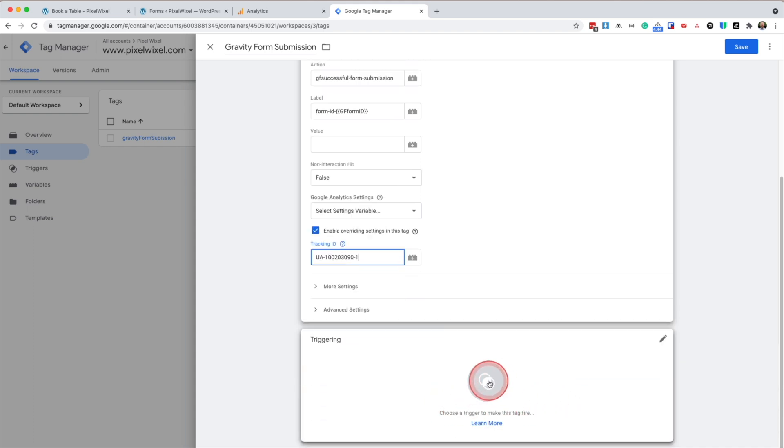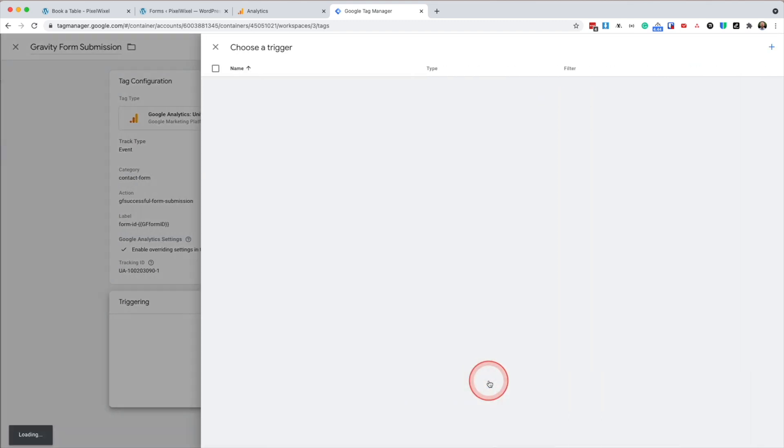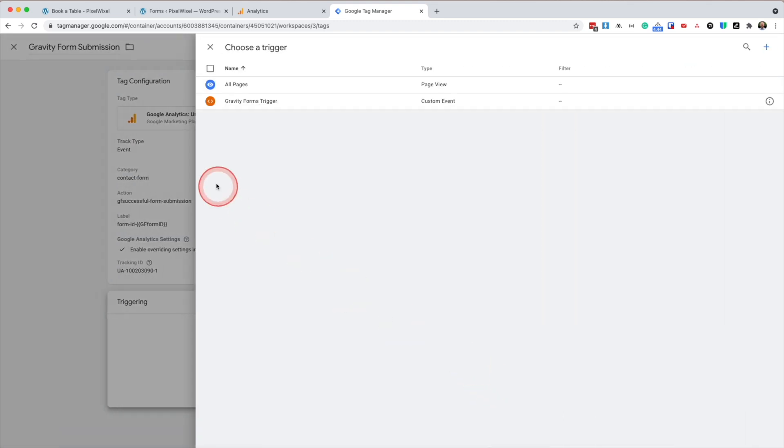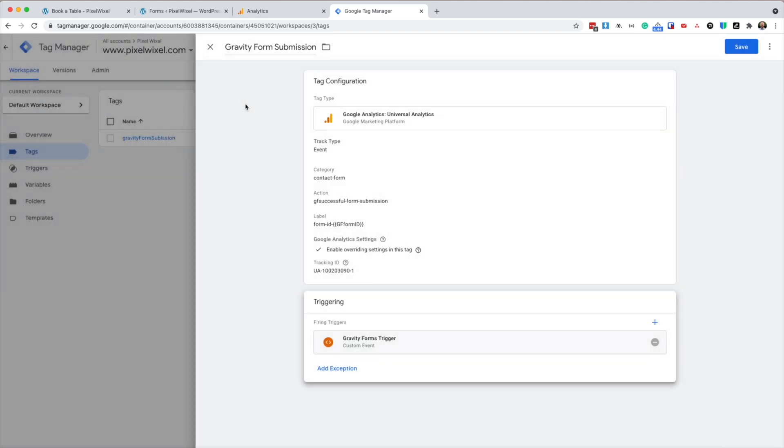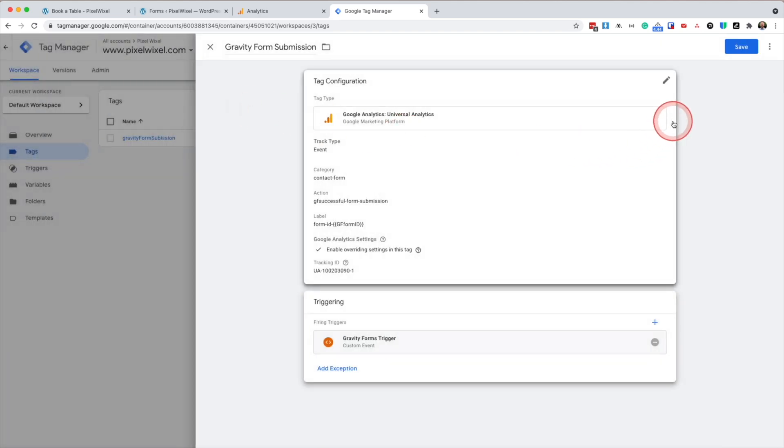For triggering, we're going to select gravity forms trigger. Once all that's complete, press save.